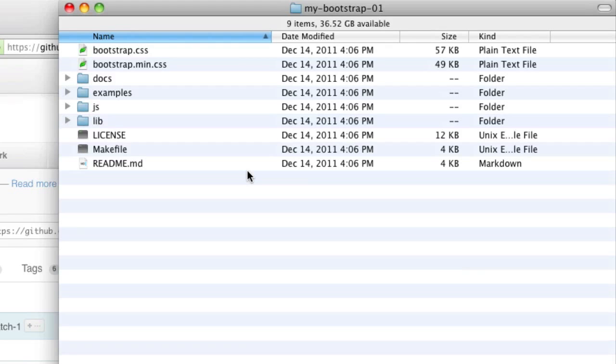Let me just pause real quick, and I'll come back with a second video. We'll get started customizing these files once we've looked through them a little bit.